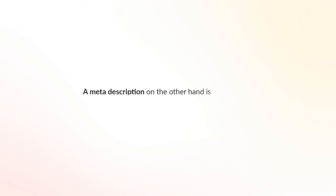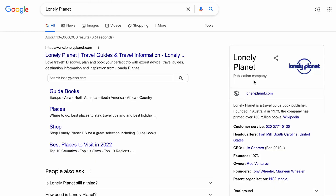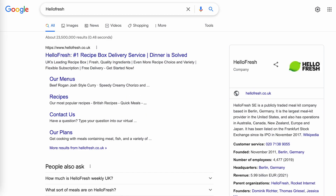A meta description, on the other hand, is the text that appears below the meta title. A good meta description sums up what the page is about. Here are a couple of examples of good meta descriptions. This one's from Lonely Planet: 'Love travel? Discover, plan and book your perfect trip with expert advice, travel guides, destination information and inspiration from Lonely Planet.'